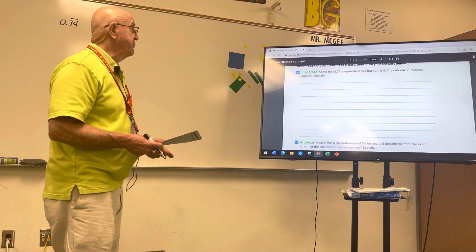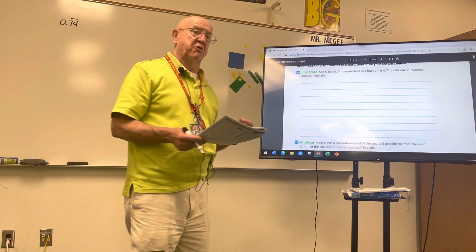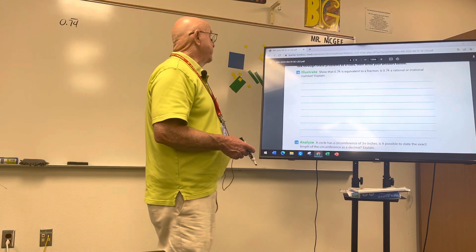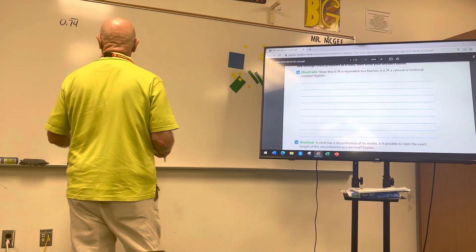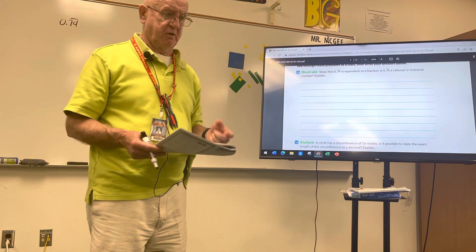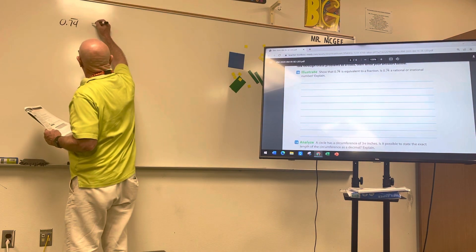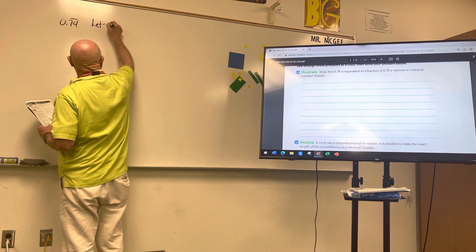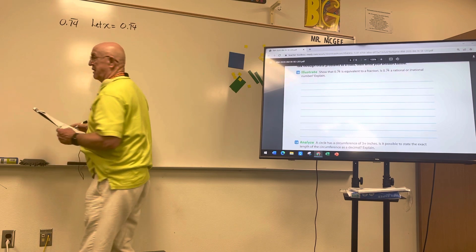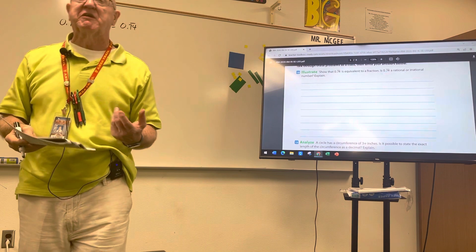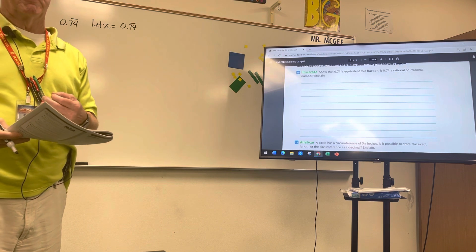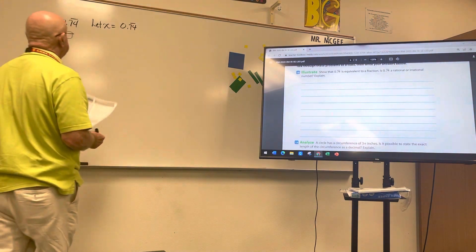We're going to start with showing how to change a repeating decimal to a fraction. The decimal we have is 0.74 repeating. The first thing you have to do is write a let statement — let X equal 0.74 repeating — so we can define our variable. The whole key is we can't do anything if we don't define our variable.